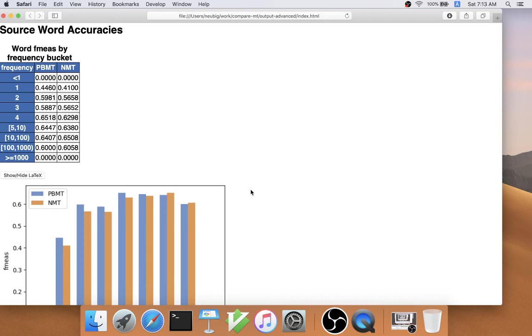this is also able to be done as long as you have alignments between the source and the target words, which you can get from an automatic aligner or manual alignments.